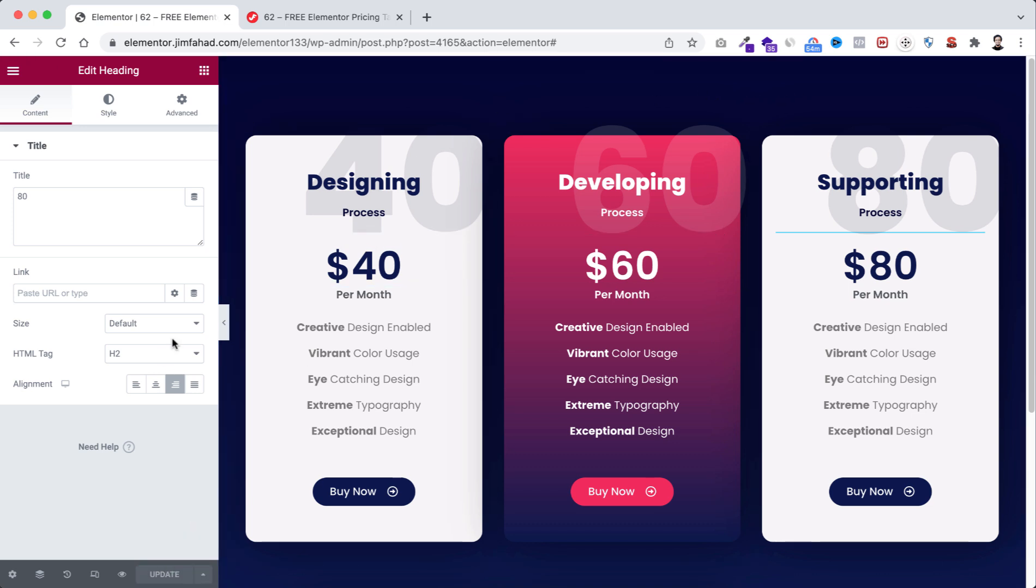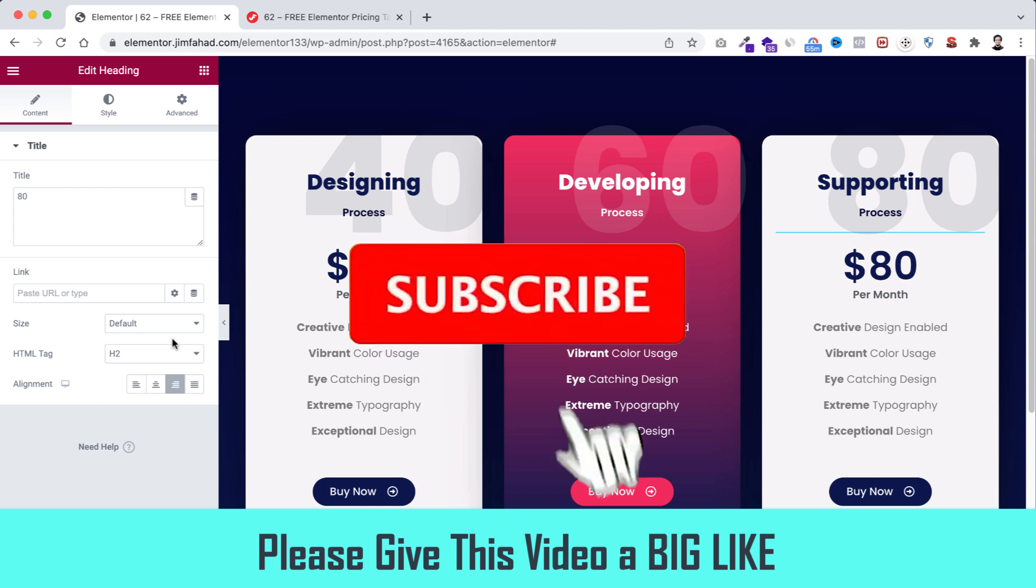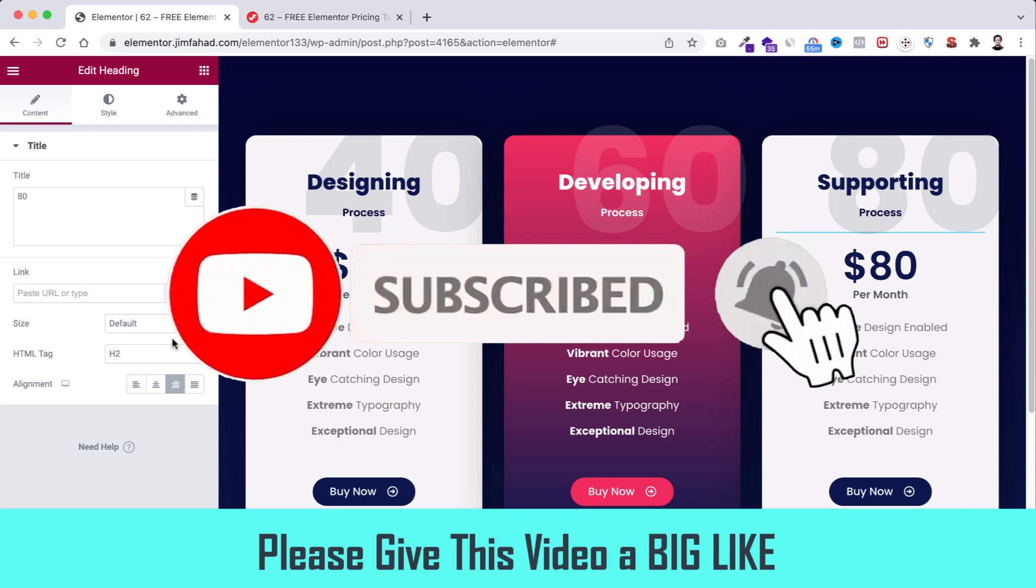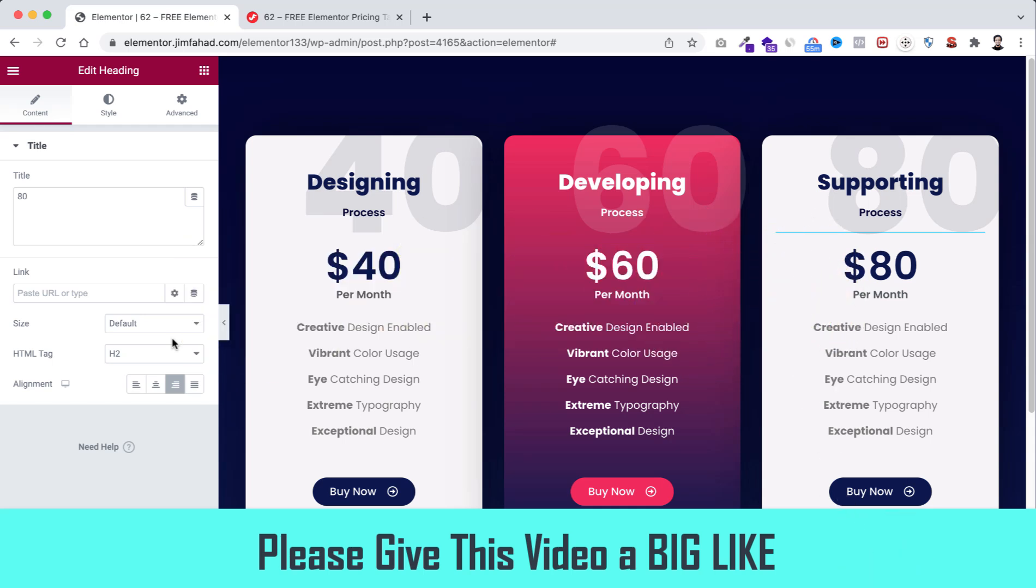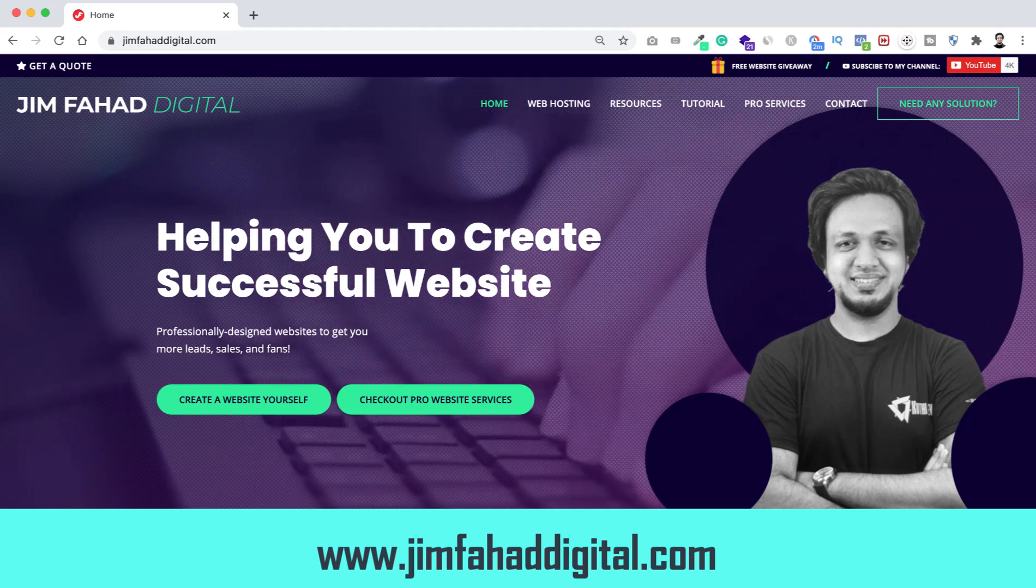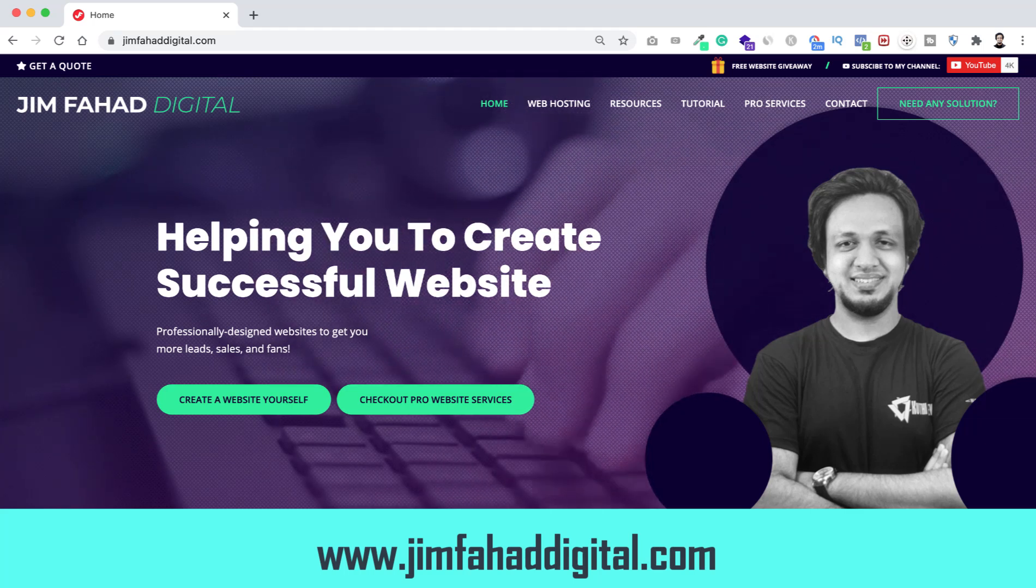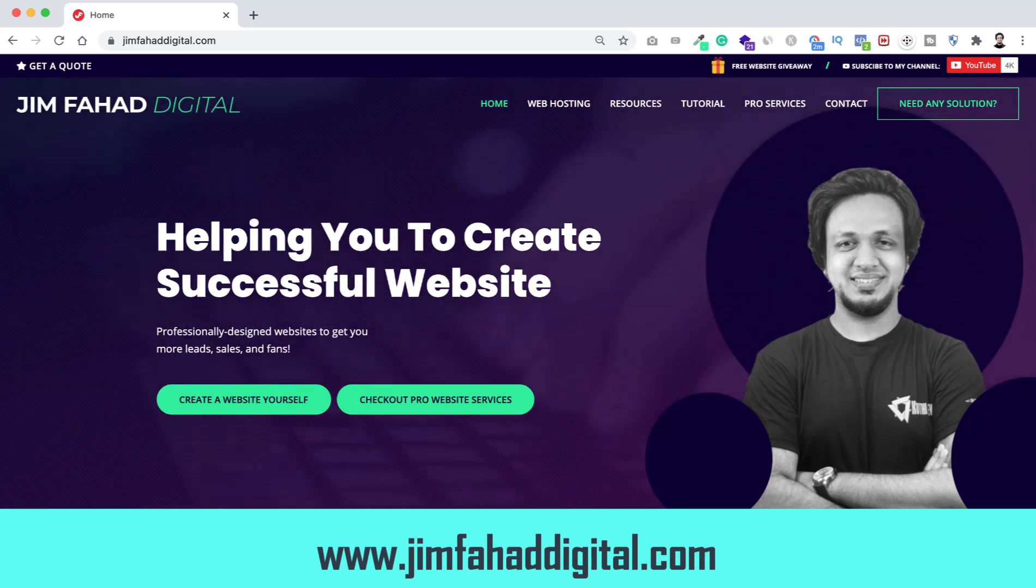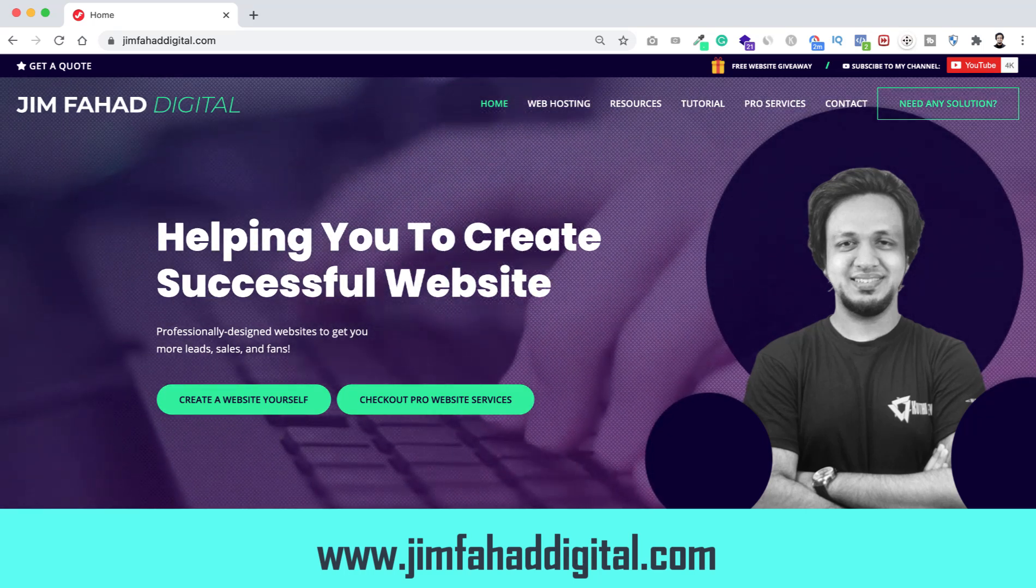I hope you have learned something new today. If you like it, please give this video a big thumbs up and don't forget to subscribe to this YouTube channel. Also press on that notification bell icon to get notified before anyone whenever we will upload a new video on this YouTube channel. Also, if you want us to help you on your WordPress project or Elementor project, then you can contact us through our website, jimfahaddigital.com. We will try our best to help you. Once again, thank you so much for watching. I'll see you in the next video. For now, bye-bye.